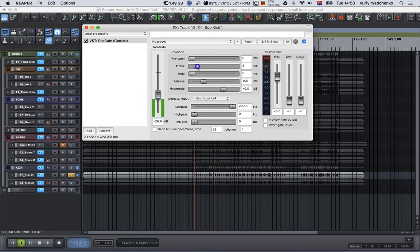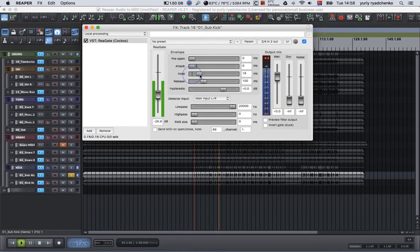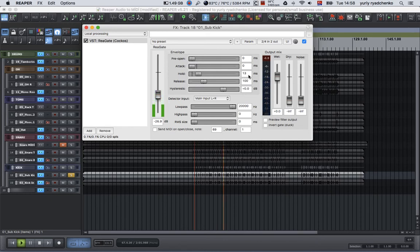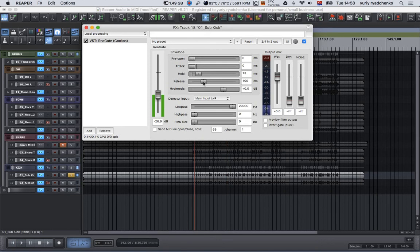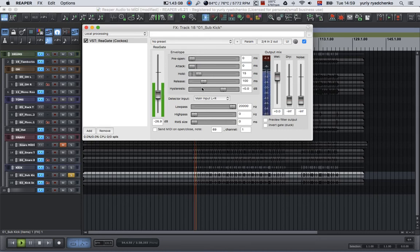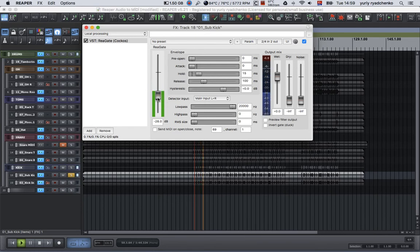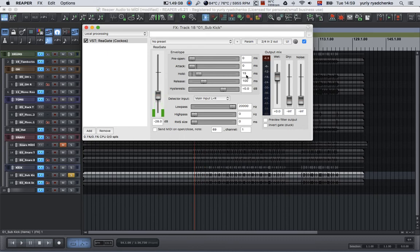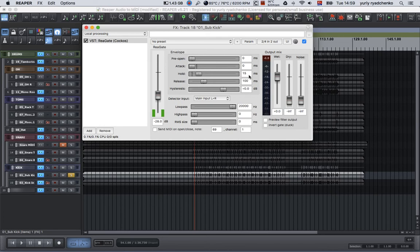For attack I use something around 13 milliseconds. For hold, because the kick sound lasts approximately this long, maybe till 15 milliseconds. Why do I use 15 milliseconds? Because when you hear these two hits one by one, if we have hold time more than 15 milliseconds, it will probably treat our audio for MIDI as one hit, but there are two.